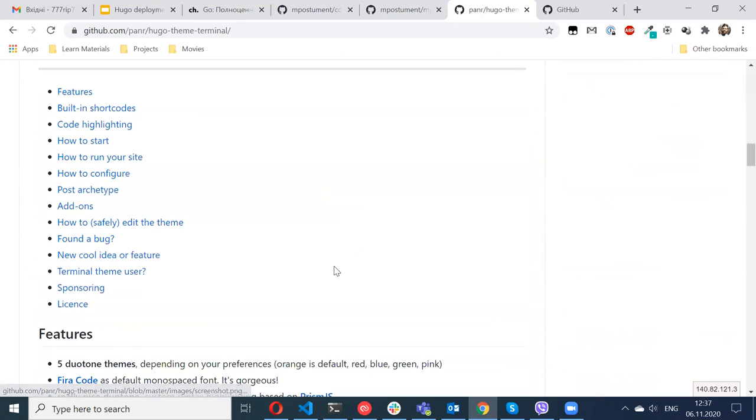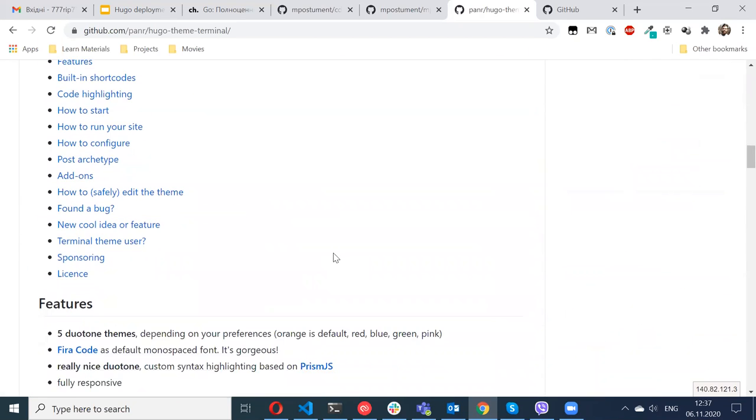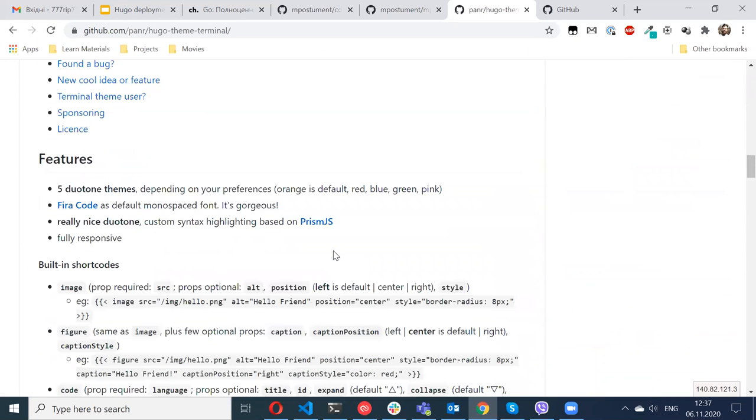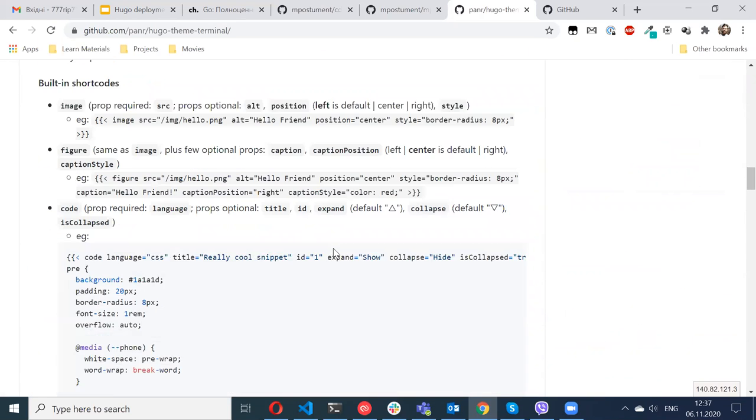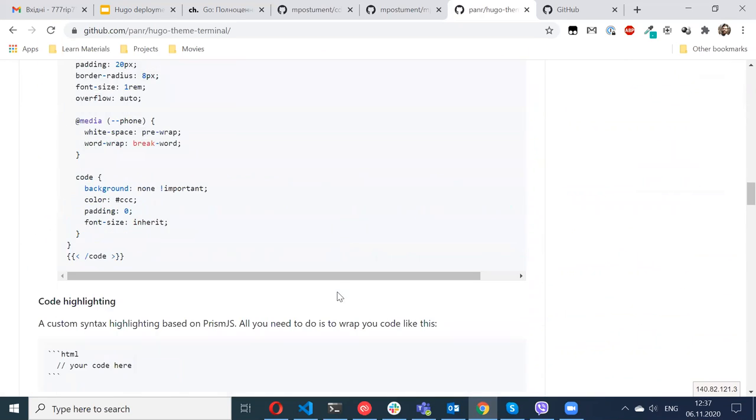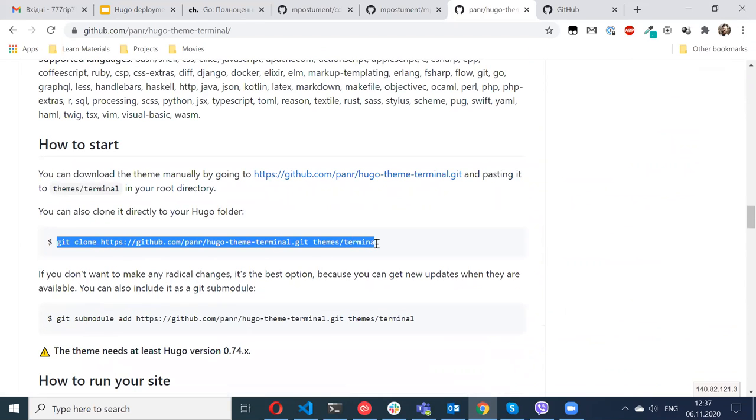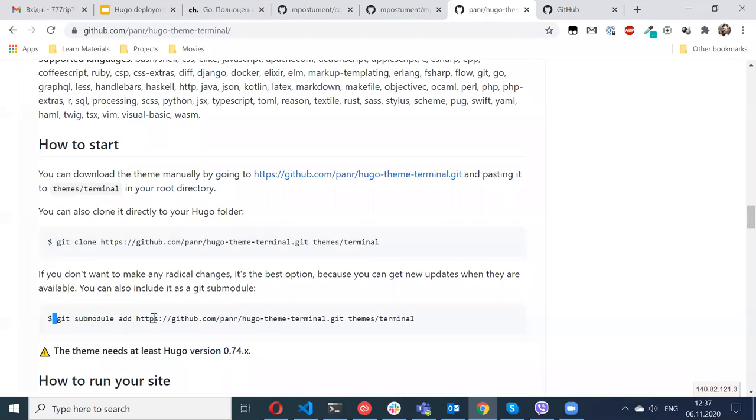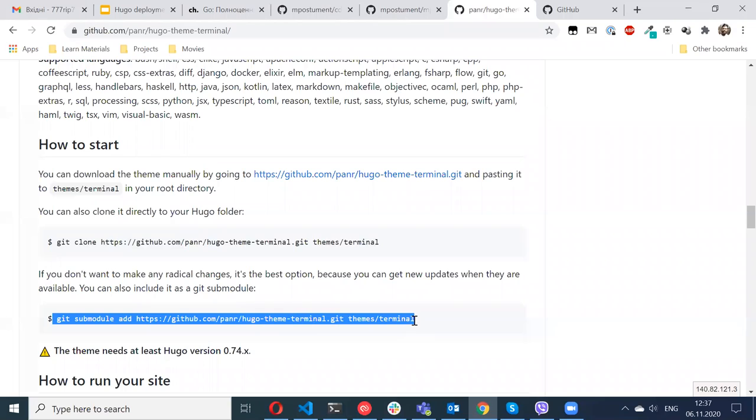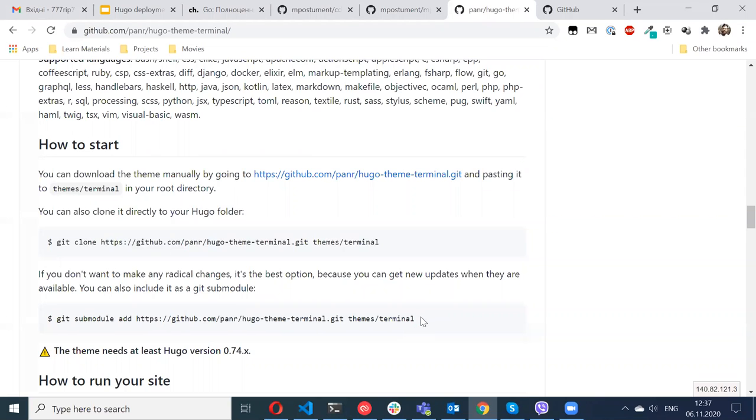So the other way is using git submodules. You can clone, download zip, or use submodules. I chose submodules because it allows me to easily update the theme when I need it.